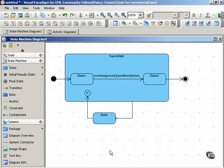In this movie, we'll talk about state diagrams and activity diagrams, both of which offer a dynamic view of your system.